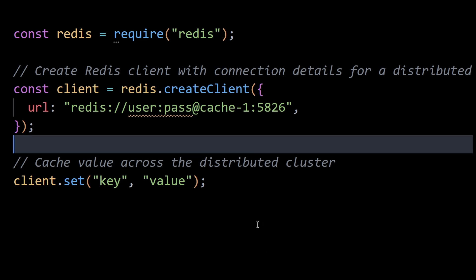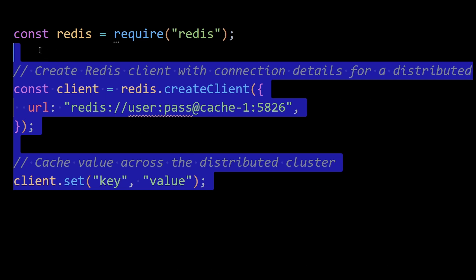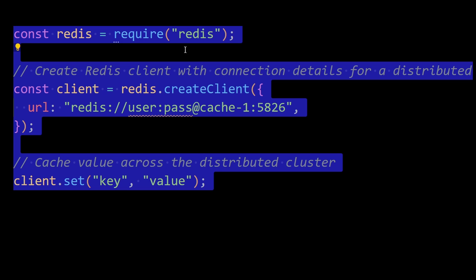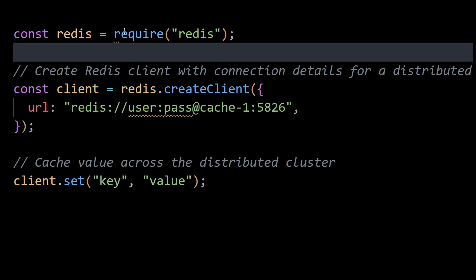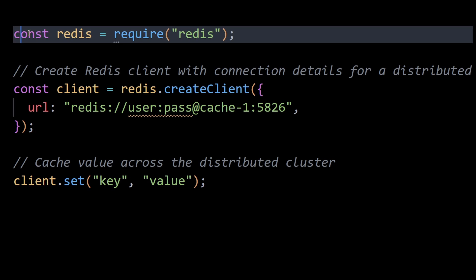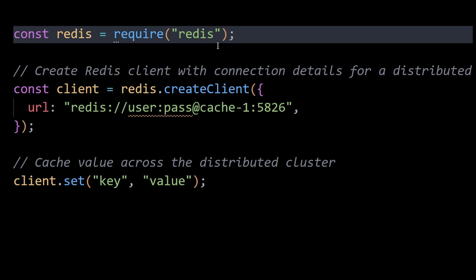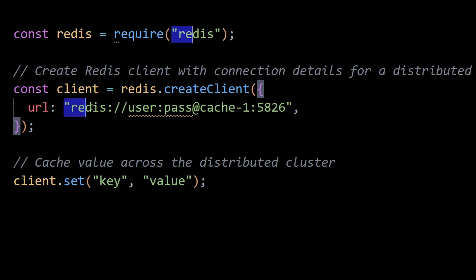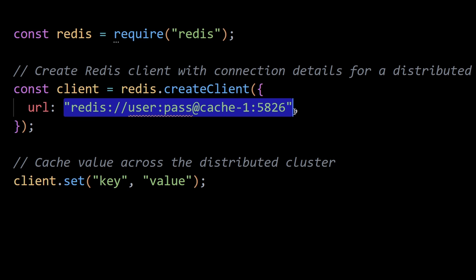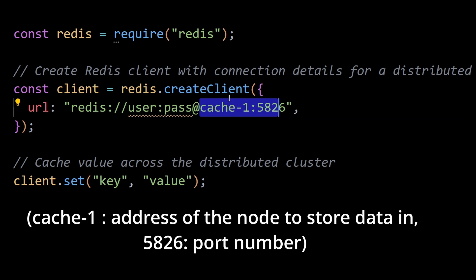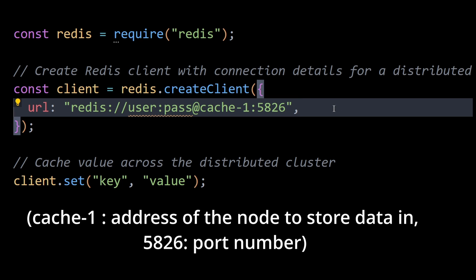A good example here is again Redis, which can help in distributed caching as well. Here, we create a Redis client using the Redis npm package, specifying the connection details for a distributed Redis cluster. Note that the Redis cluster might consist of multiple nodes, each contributing to the overall storage and retrieval of cached data.